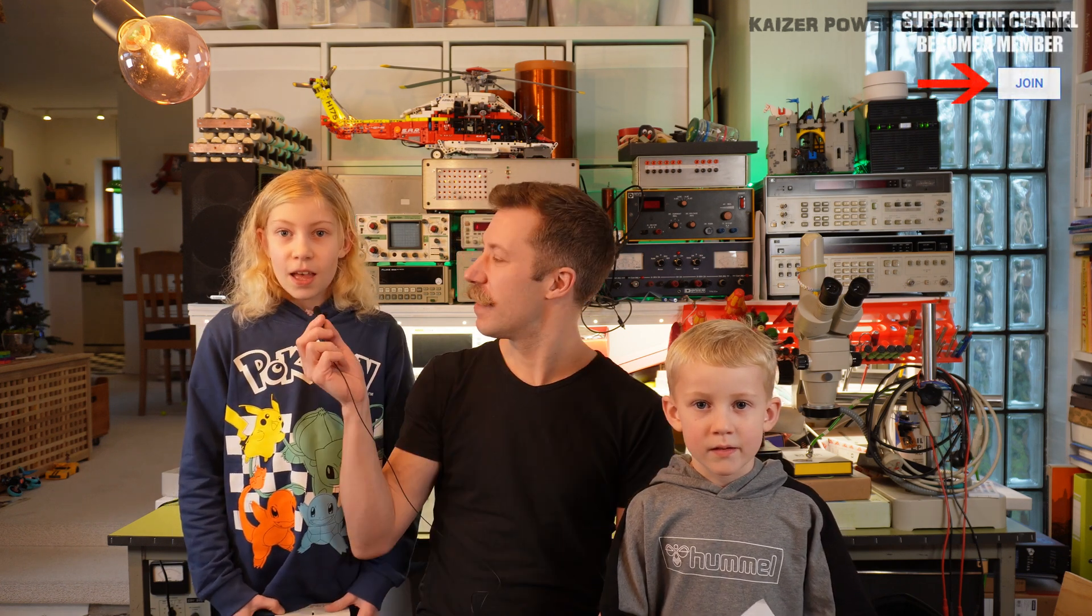Hi, my name is Mads Bahnkopf from Kaiser Power Electronics, and today I'm here with my kits.